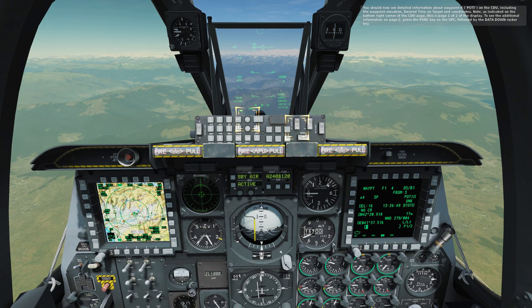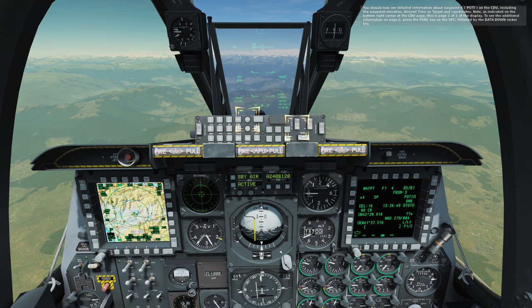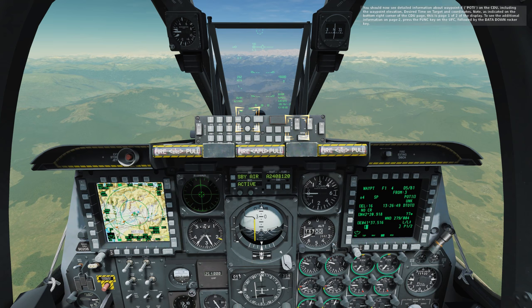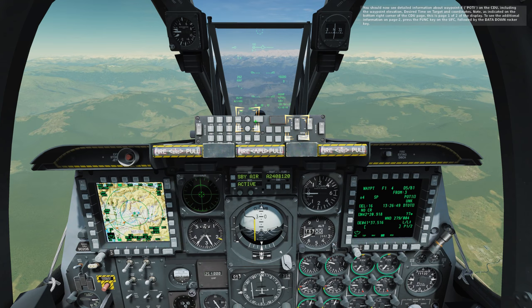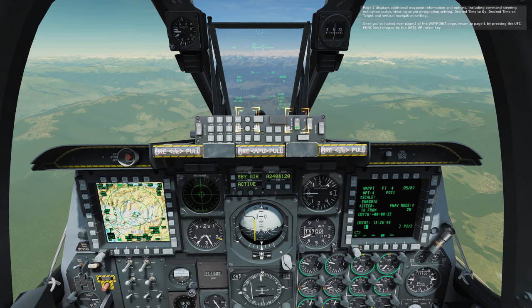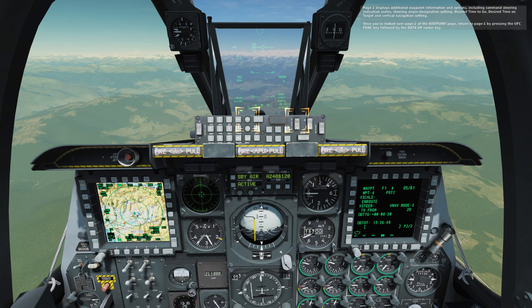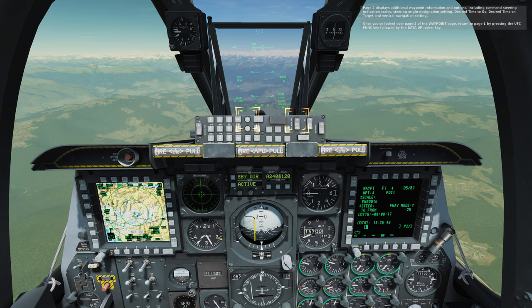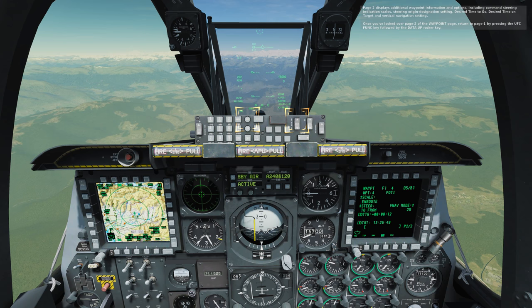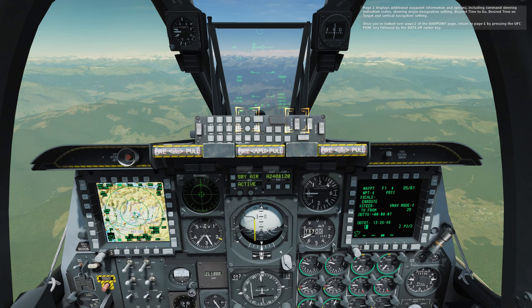Note, as indicated in the bottom right corner of the CDU page, this is page 1 of 2 of the display. To see the additional information on page 2, press the function key on the UFC, followed by the data down rocker key. Page 2 displays additional waypoint information and options, including command steering indication scales, steering origin destination setting, desired time to go, desired time on target, and vertical navigation setting. Once you've looked over page 2 of the waypoint page, return to page 1 by pressing the UFC function key followed by the data up rocker key.